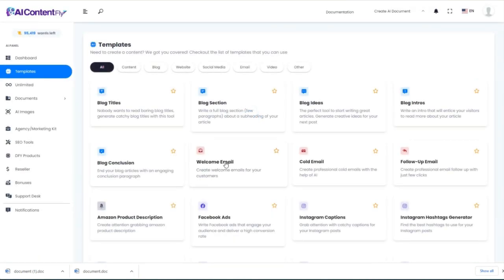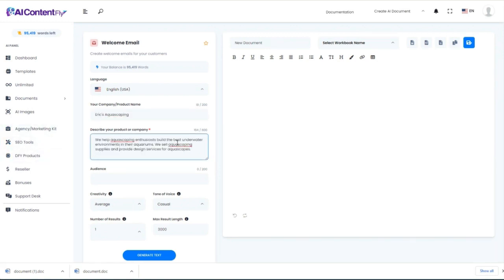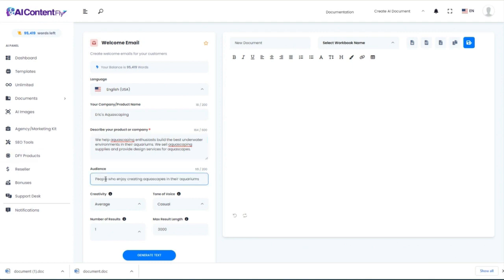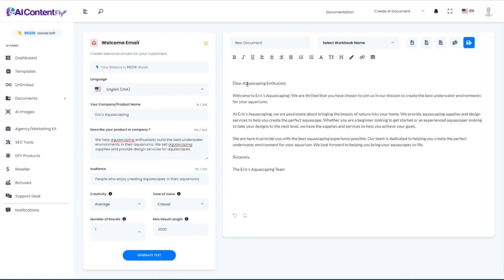The next template is the welcome email. Let's say my company name is Eric's Aquascaping. We help aquascaping enthusiasts build the best underwater environments in their aquariums — we sell supplies and provide design services. Our audience is people who enjoy creating aquascapes. I know nothing about aquascaping, so I just came up with this off the top of my head. Let the AI do the hard work. Here's our email: 'Dear aquascaping enthusiast, welcome to Eric's Aquascaping. We are thrilled that you have chosen to join us in our mission to create the best underwater environments for your aquariums.'